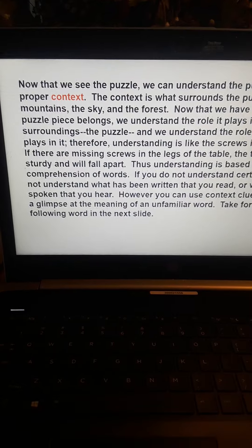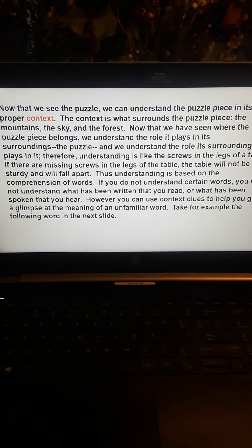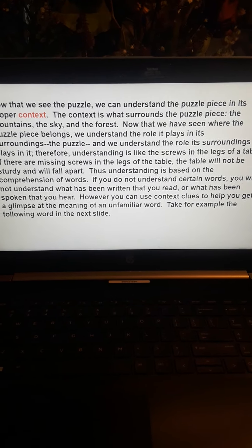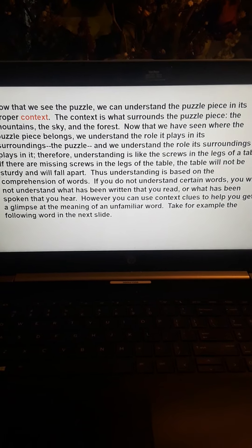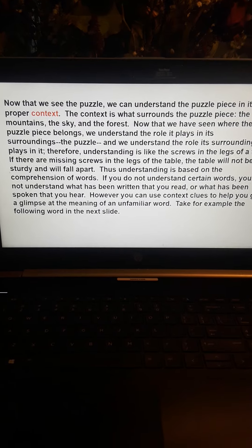We see that it's part of the sky, part of a chain of mountains, and part of the forest — three parts to that one piece. But it really helps to see the background, the frame, the setting that that puzzle piece belongs to, and now it is easily understood. Now that we see the puzzle, we can understand the puzzle piece in its proper context. The context is what surrounds the puzzle piece — the mountains, the sky, and the forest. Now that we have seen where the puzzle piece belongs, we understand the role it plays in its surroundings, and we understand the role its surroundings play in it.